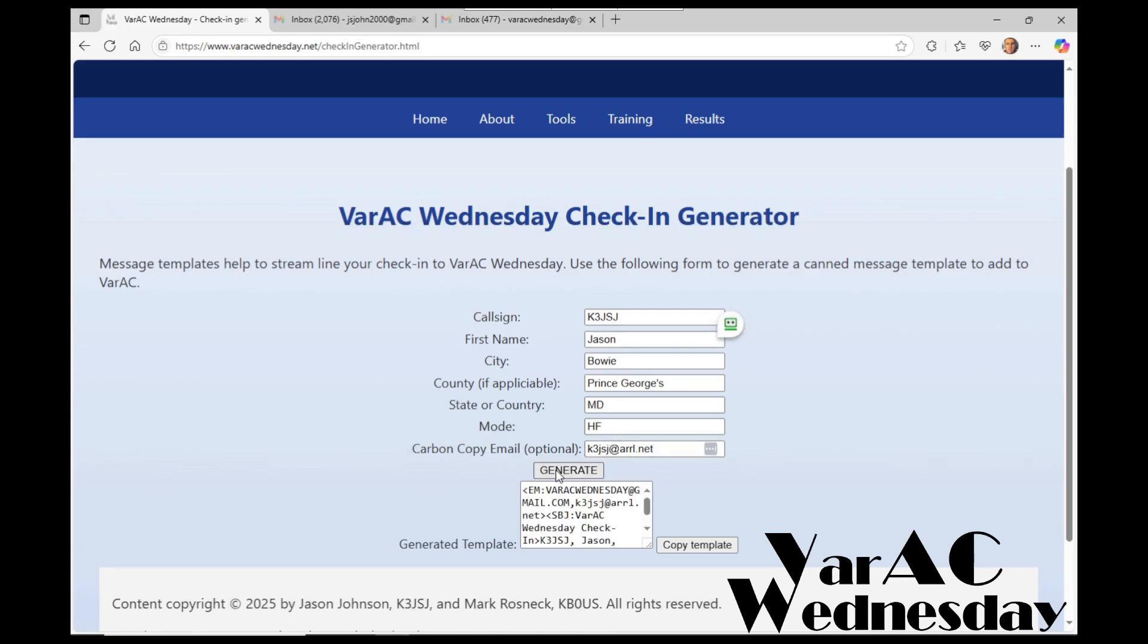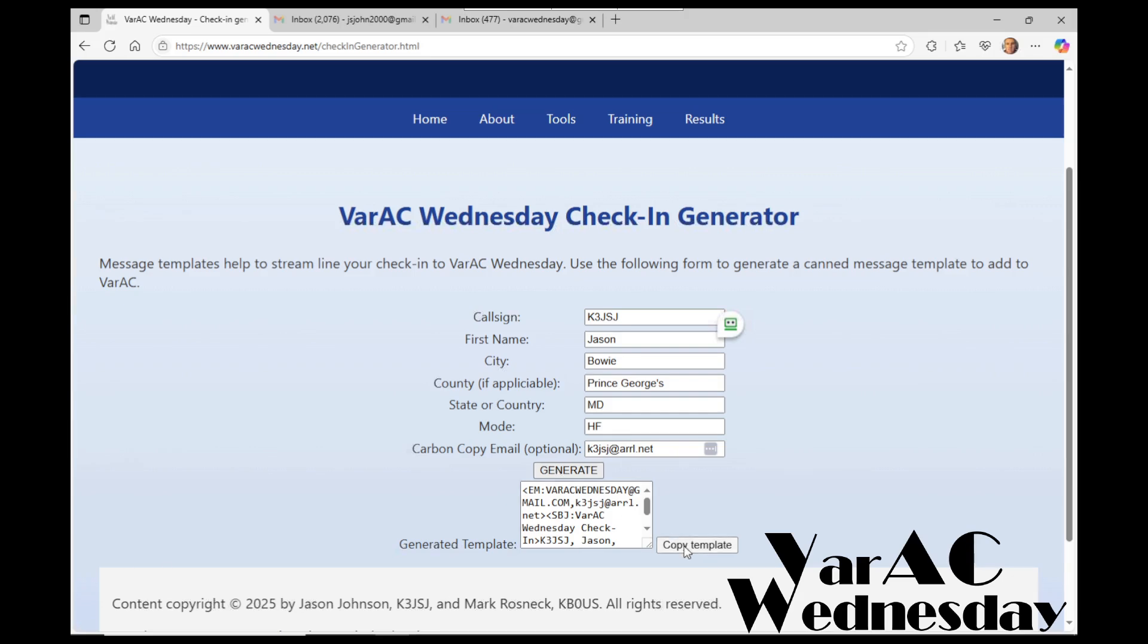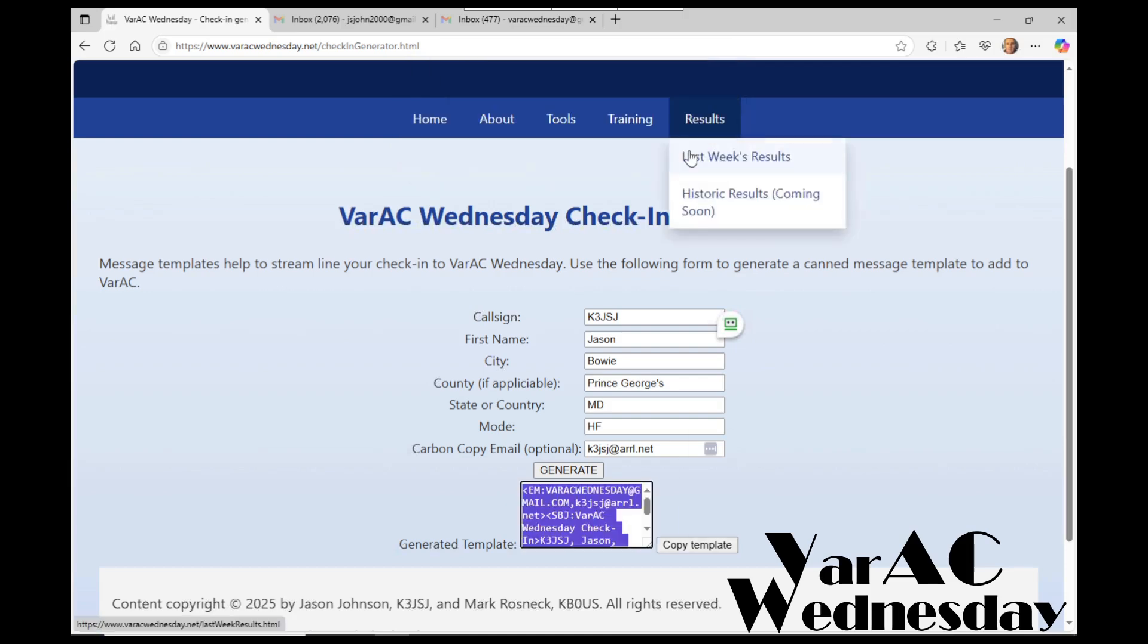If you don't provide a valid email or call sign, you will get a message pop up asking you to go back and redo that. Now that we have generated the template, we're going to go ahead and click the copy button. You get a message from the website saying this has been copied to your clipboard.